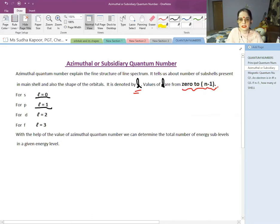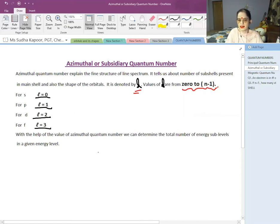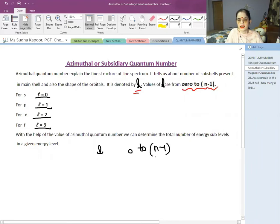For the P subshell, the value of L is 1. For D, L is 2. For F, the azimuthal quantum number is 3. Similarly, we can continue for G and beyond. So the azimuthal quantum number has the symbol L, the formula 0 to N−1, and it helps in identifying the shape of the orbital.